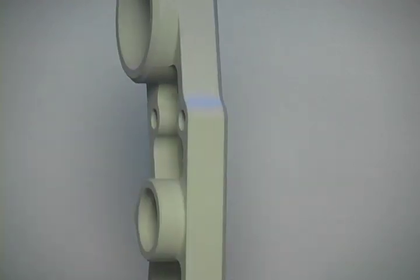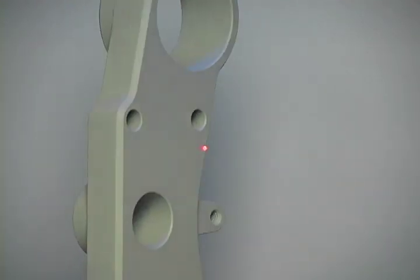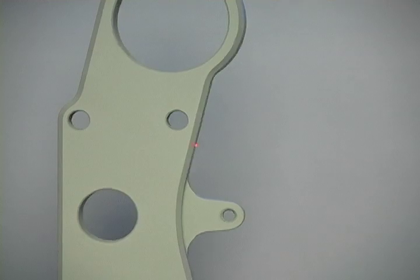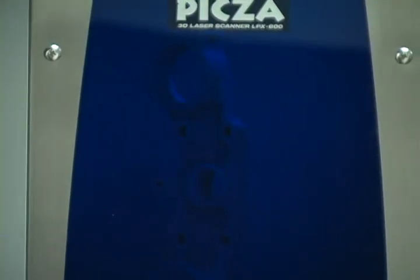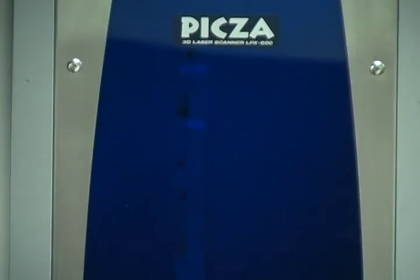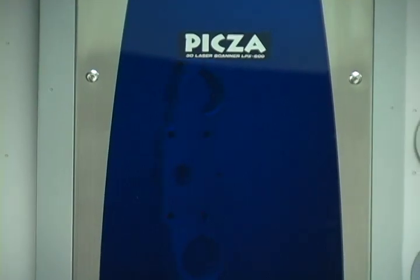Today we're showing you the surprisingly simple world of 3D scanning using a Roland LPX laser scanner and PixForm Pro 2 software.